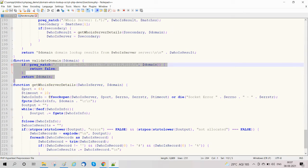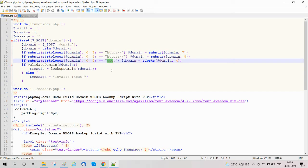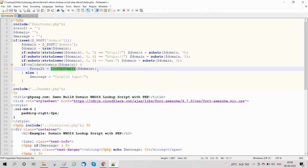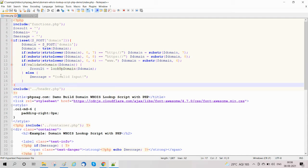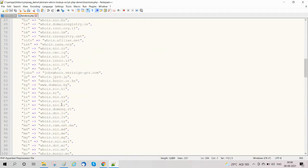We have created a validate_domain function to ensure the domain does not include http, https, or www. If validation is valid, then we are calling the lookup_domain function to get the WHOIS lookup details — meaning the domain details from the WHOIS server.